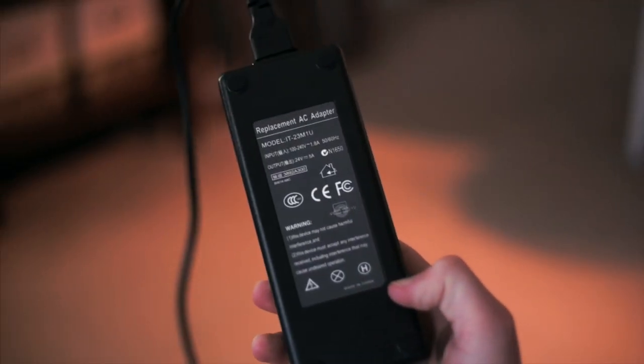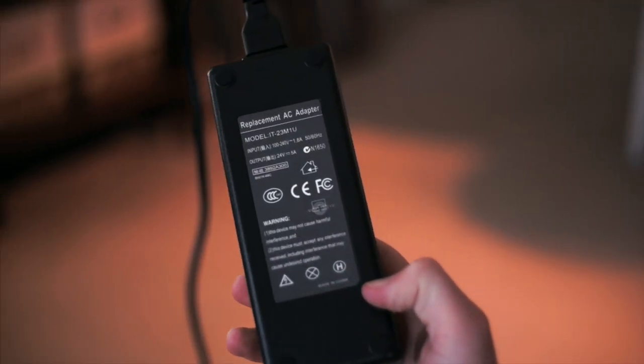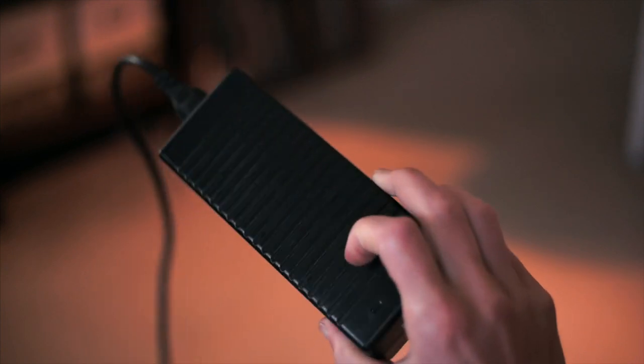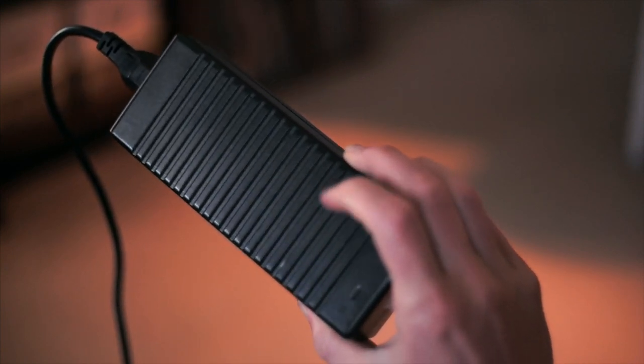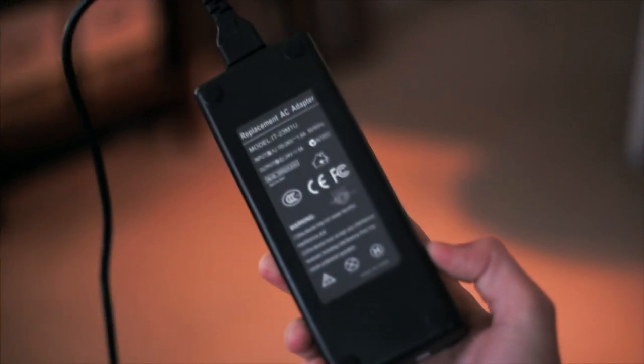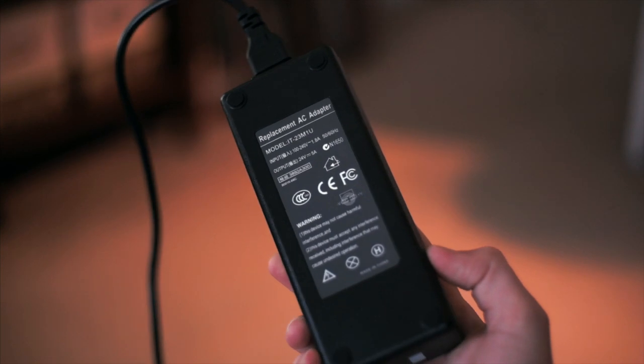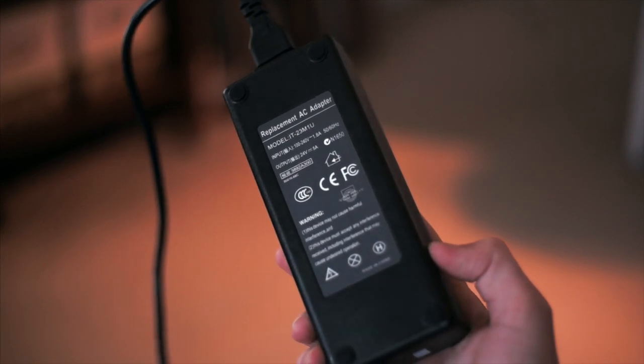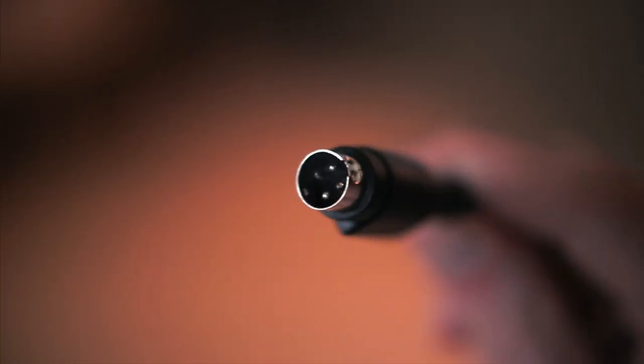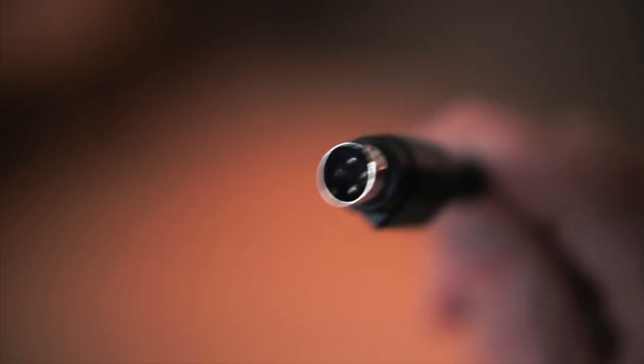The only thing you get is the board. All the rest you have to source yourself. For the power supply, I used a third-party model intended for an Epson scanner that happened to have the 24V 5A output that I needed.